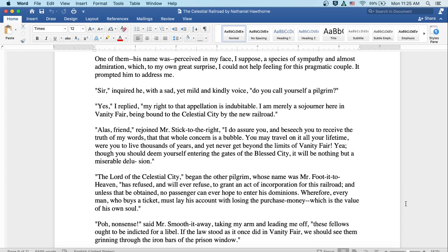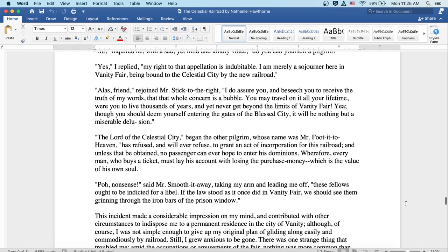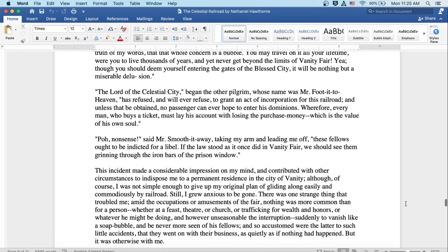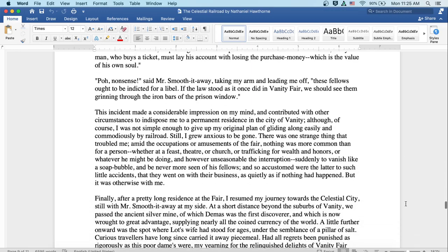Puh! Nonsense, said Mr. Smooth-it-Away, taking my arm and leading me off. These fellows ought to be indicted for a libel. If the law stood as it once did in Vanity Fair, we should see them grinning through the iron bars of the prison window.